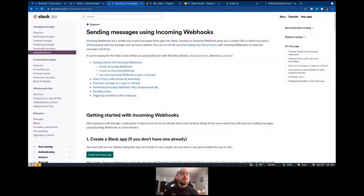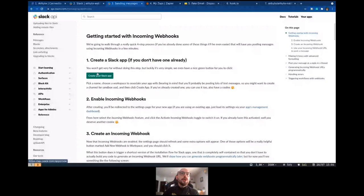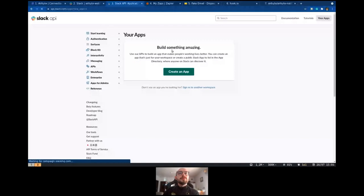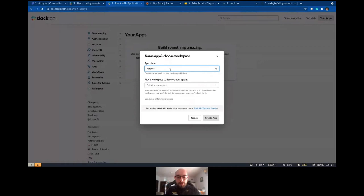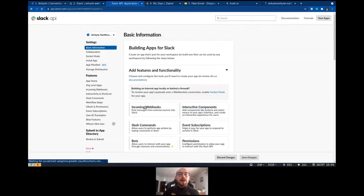We can go here and create a Slack app. You need to be an admin on your workspace. Create an app and select your workspace. After that, we need to select the incoming webhooks.